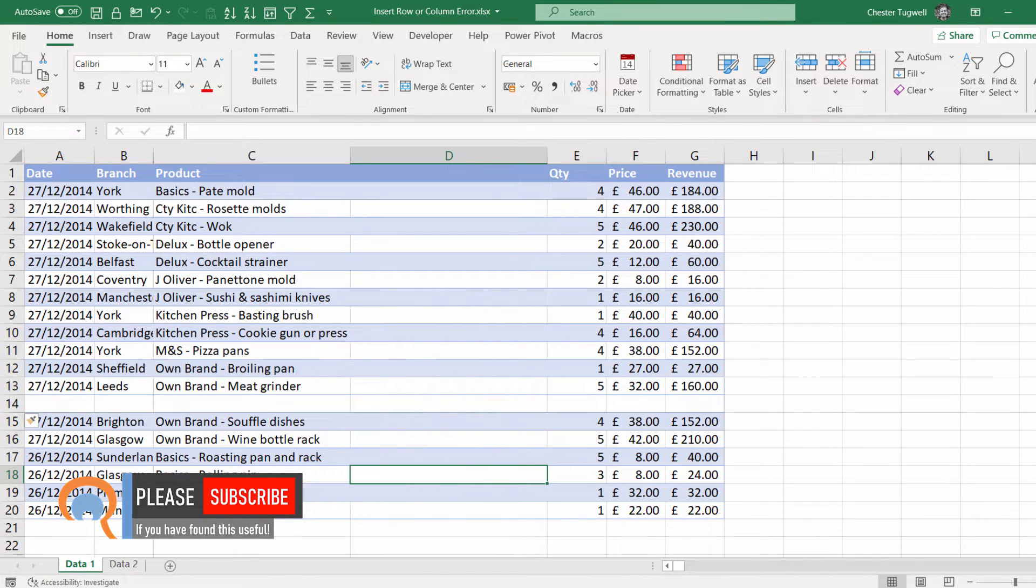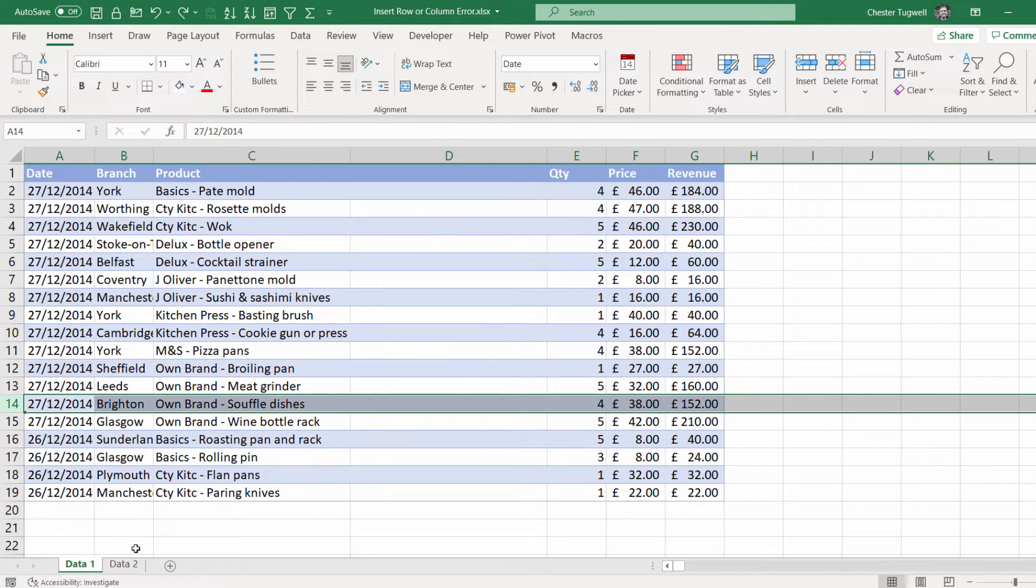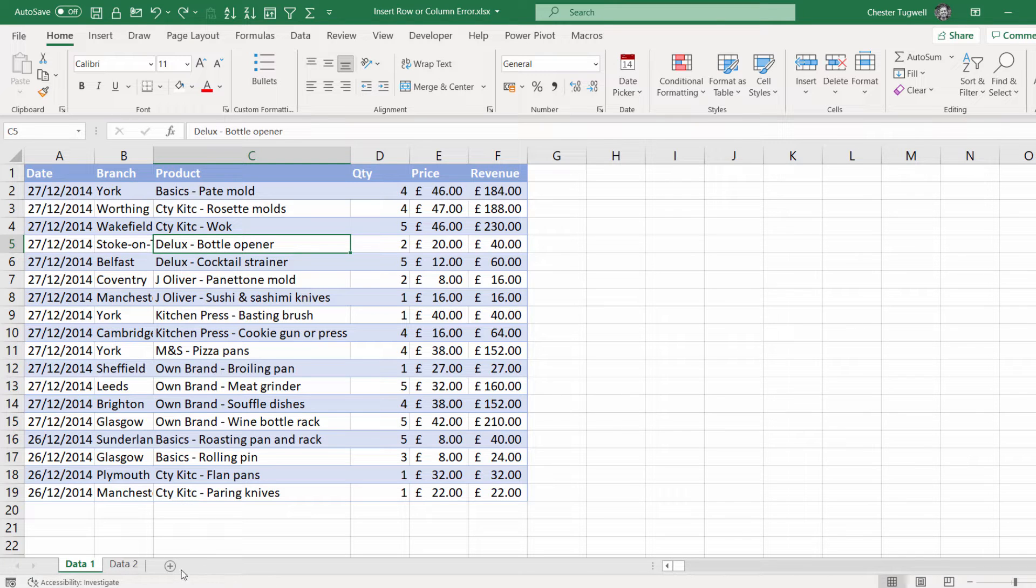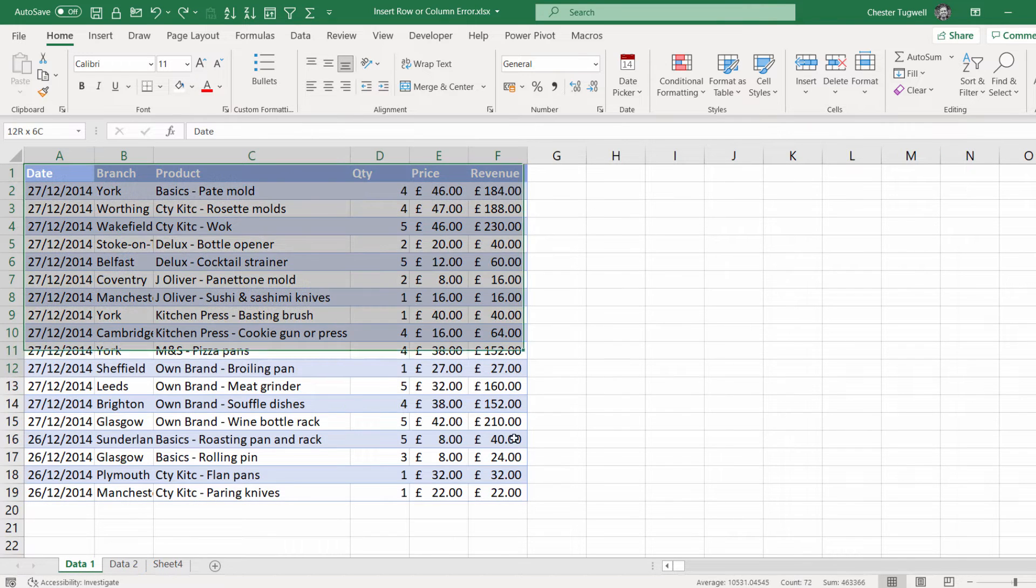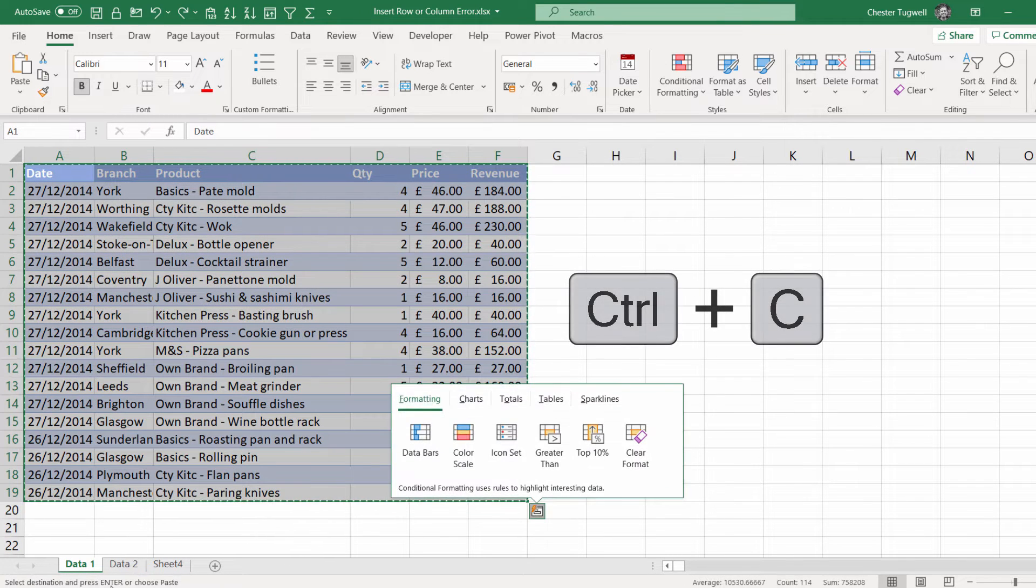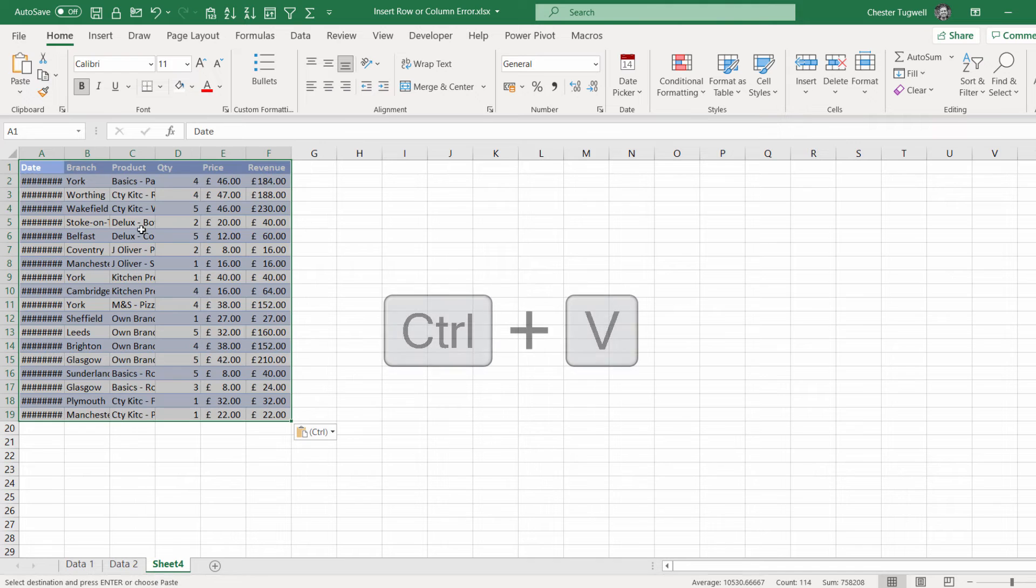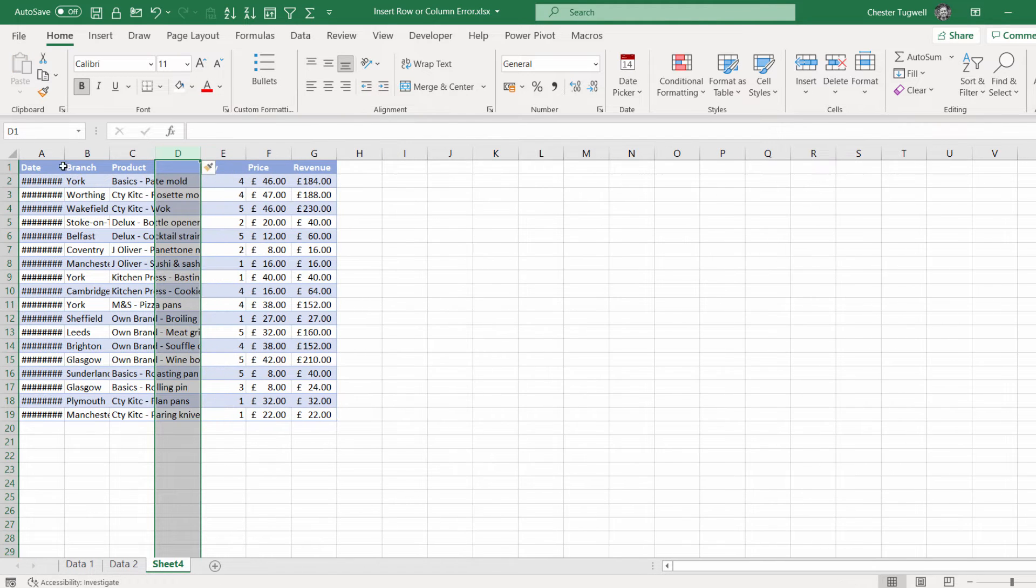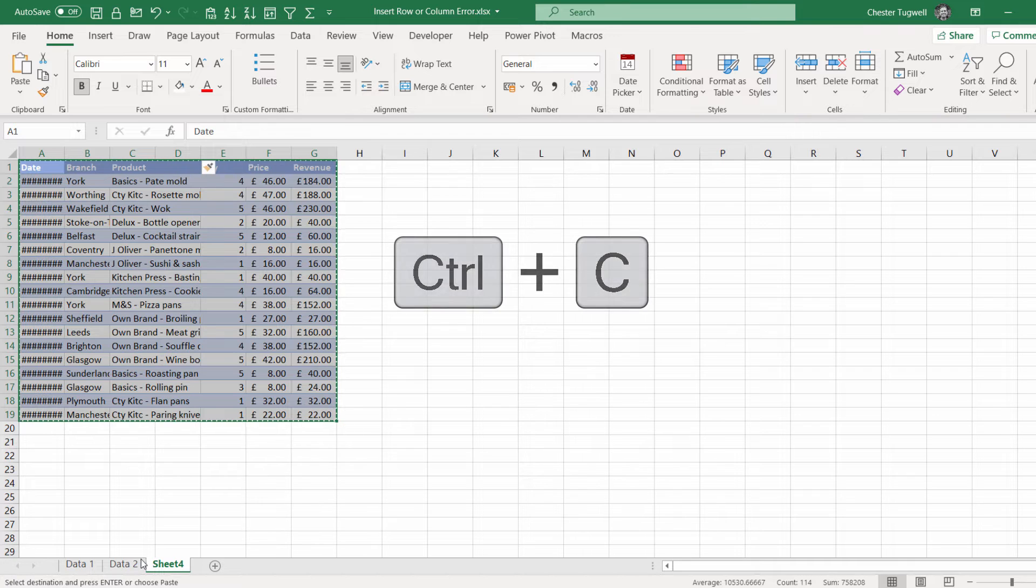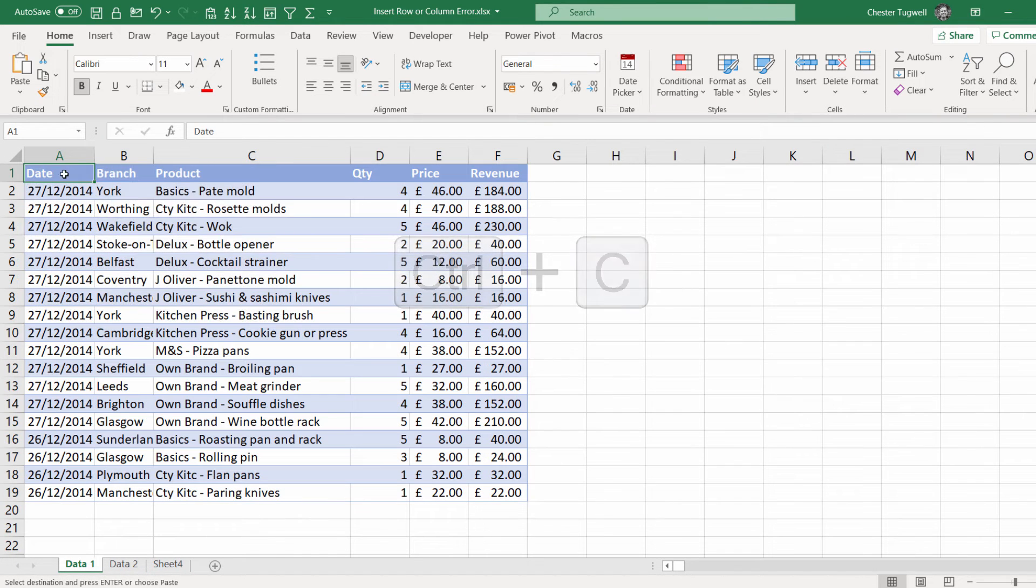Now if that doesn't work for whatever reason, let me just undo the insertion of that row and column. One easy way to get around it is to create yourself another sheet, and copy the data into that sheet, insert the column there.